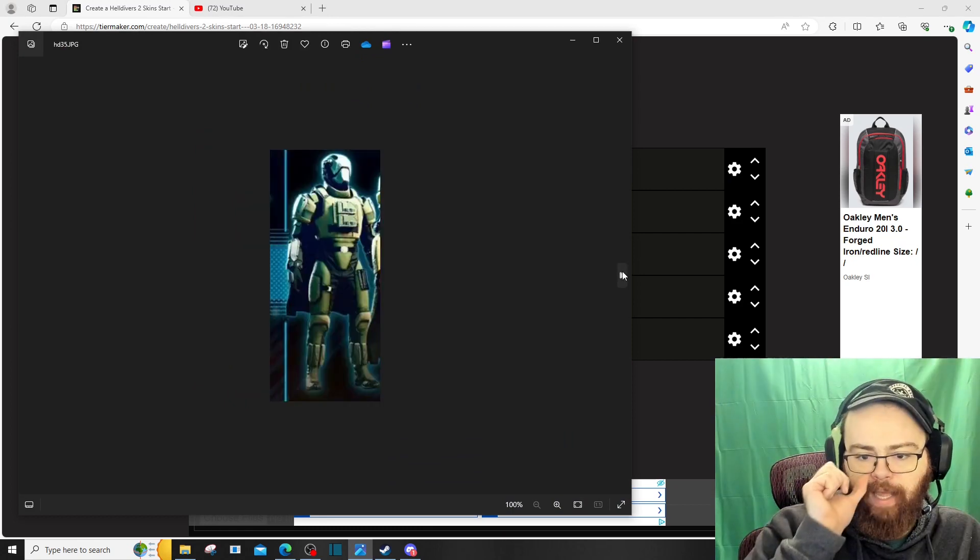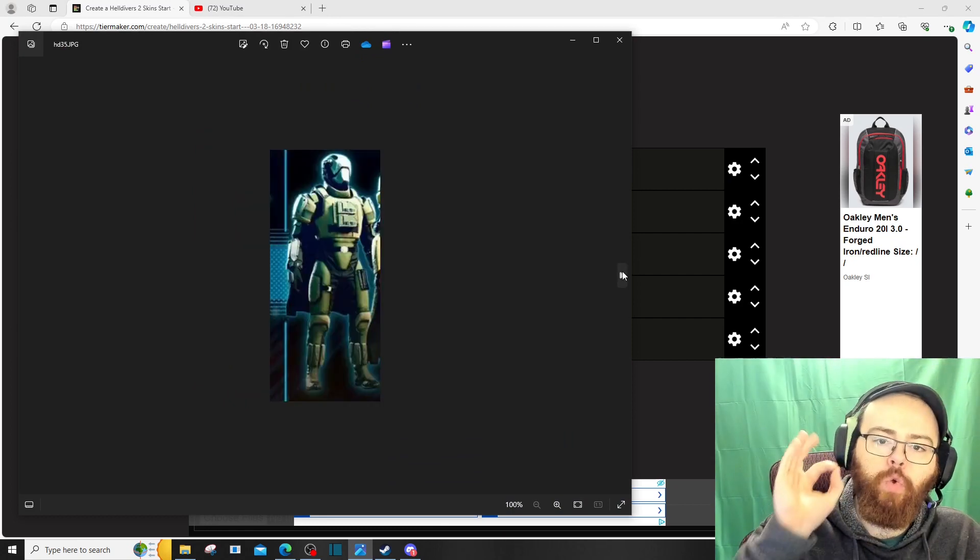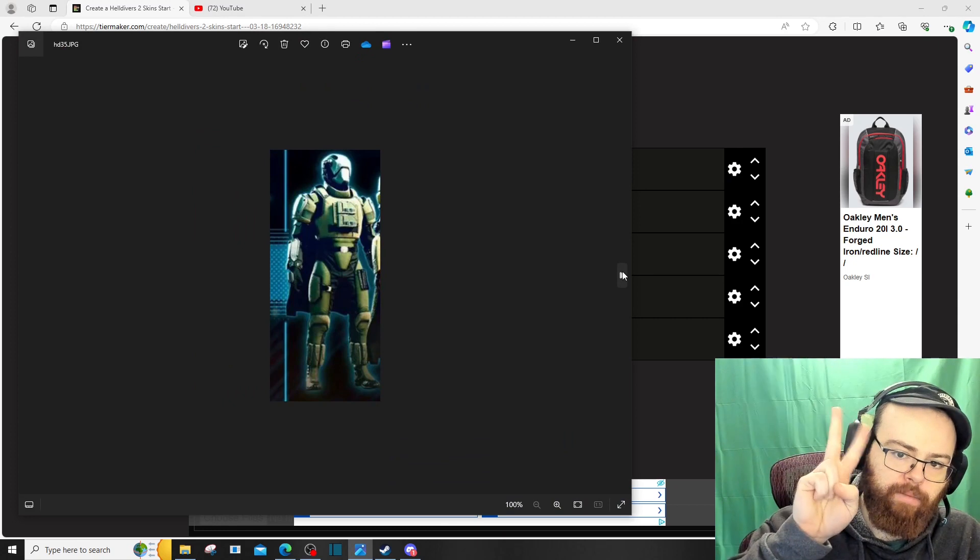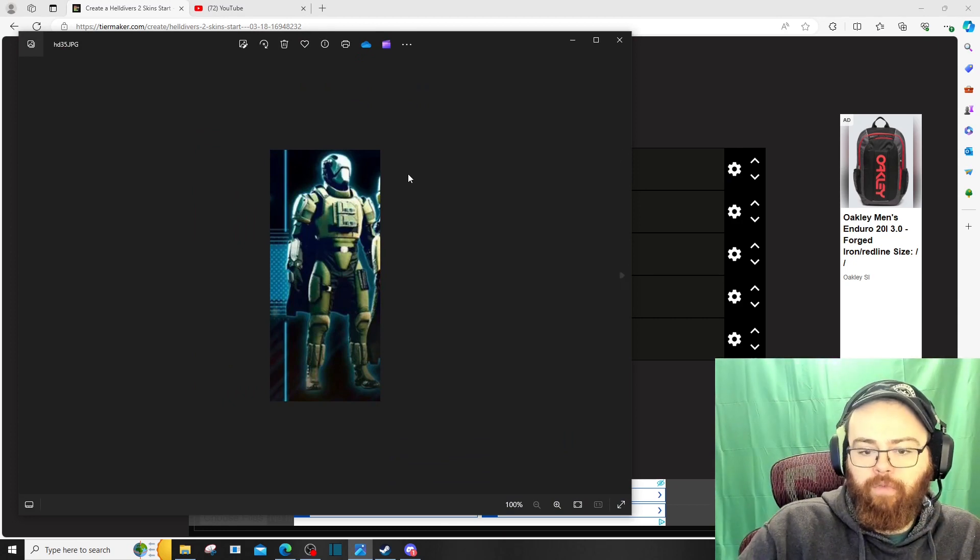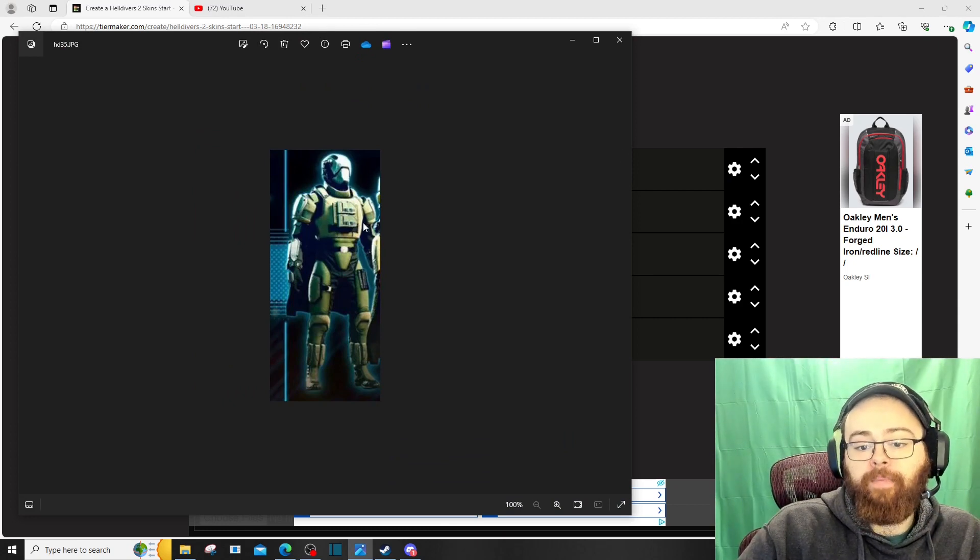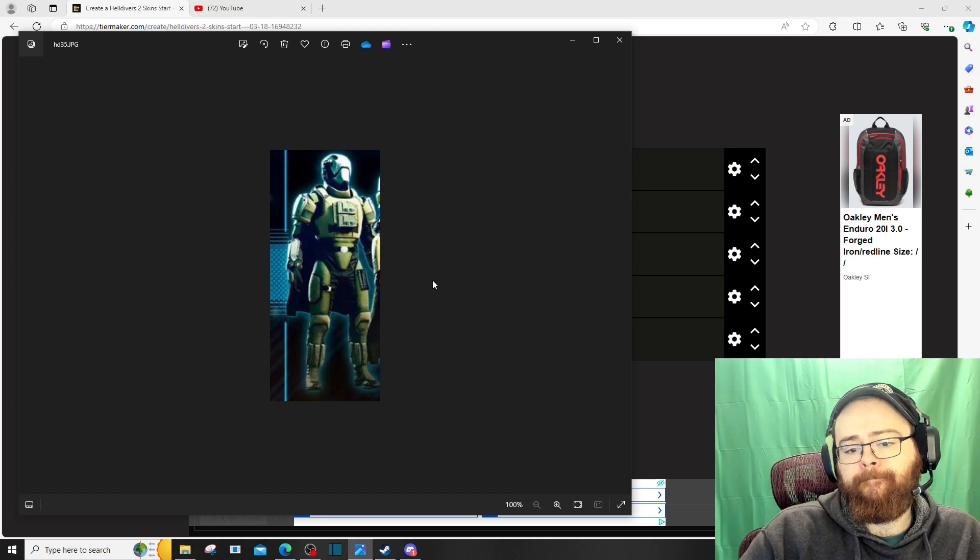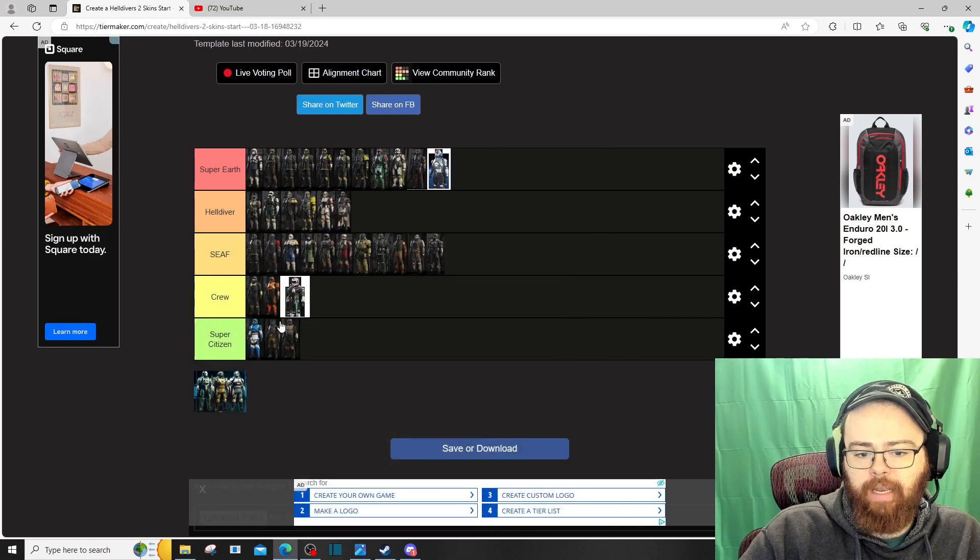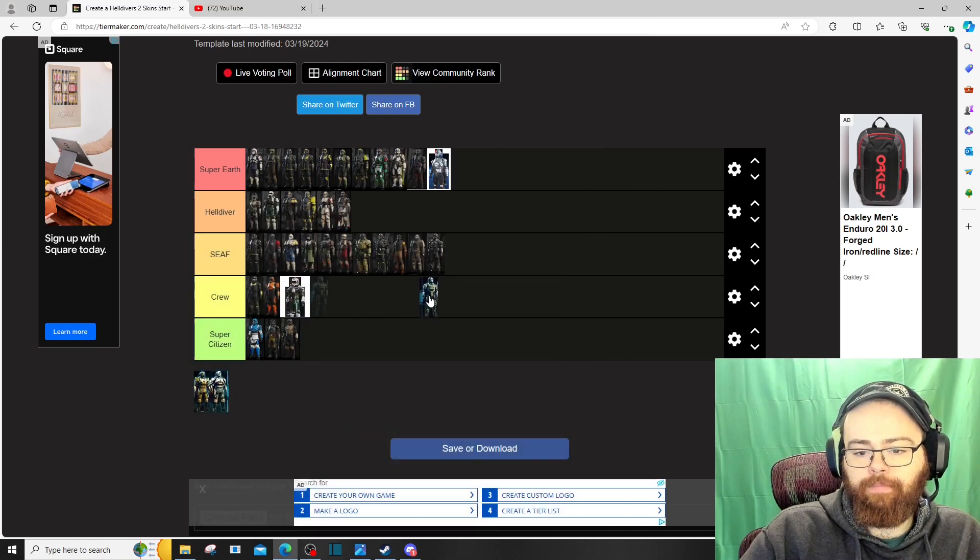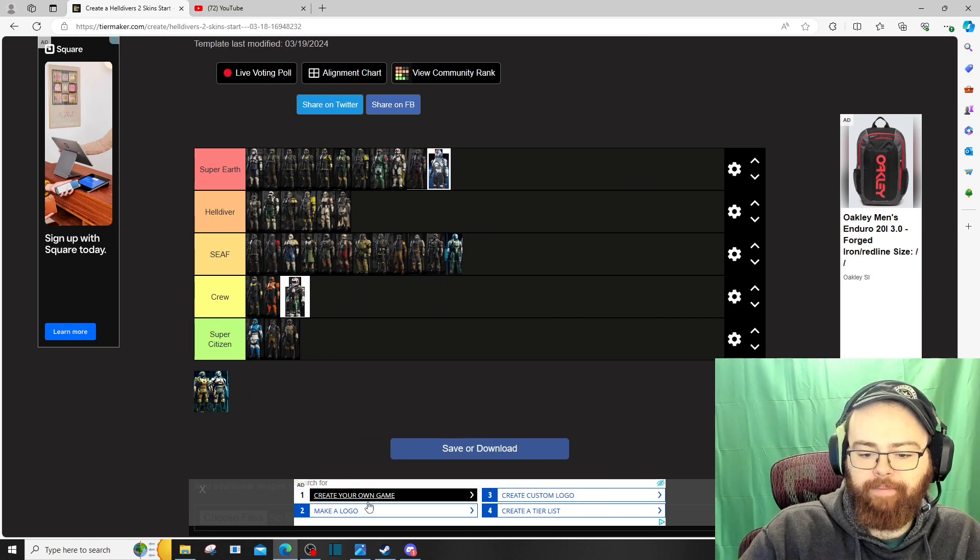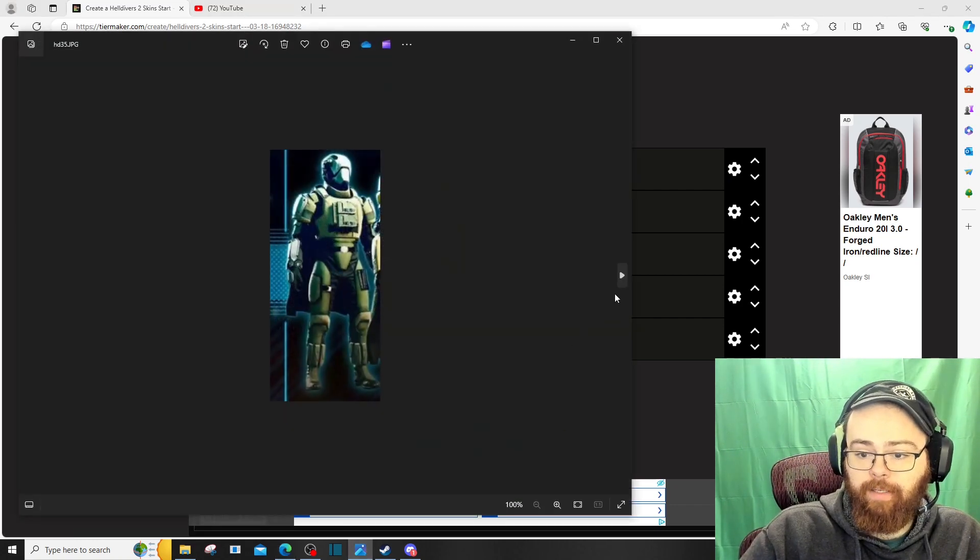Alright, we're getting towards the end. We got the three new, third battle pass. Second premium battle pass. Uniforms. The helmet's horrible. The armor is fantastic. So, with that being said. I would put him. Probably an SEAF tier. Yeah. I just really do not like the helmet.